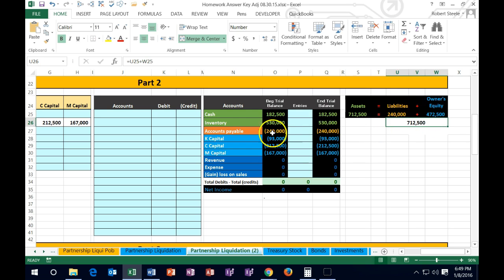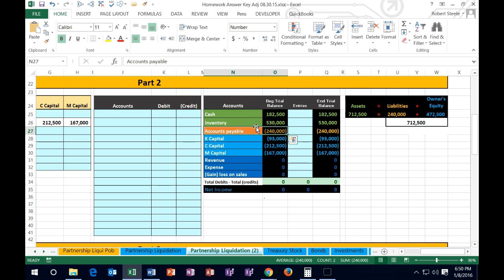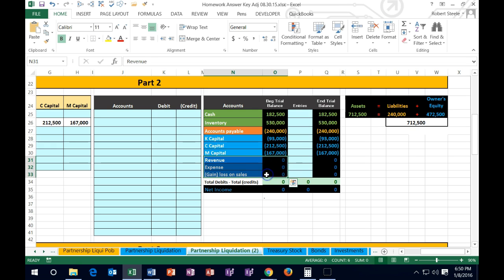In our trial balance, the only two assets are cash and inventory. We've got the payable as the liability, and credits are going to be represented with brackets in this worksheet. Then we have our three capital accounts. We don't have any net income or expenses at this time because those have been closed out to the balance sheet — that's the process that needs to happen before we can liquidate the company.